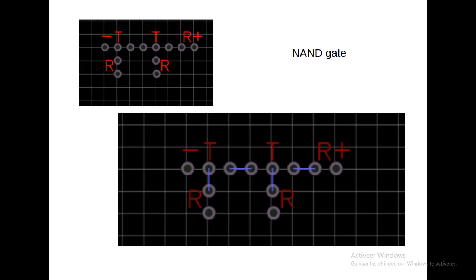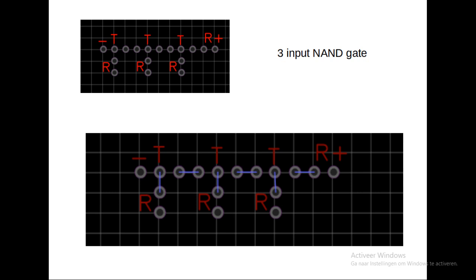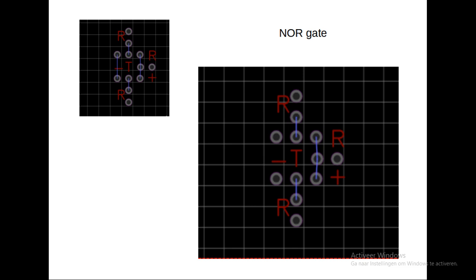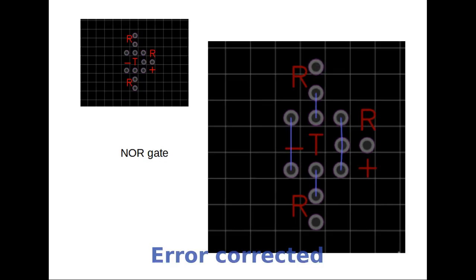This saves you a lot of soldering later. Same here for the two-input NAND gate and the three-input NAND gate. And the last one I give an example of is the NOR gate. This is a bit more complicated in connecting all the dots. And I see that on the left I forgot to connect the first two transistor dots. I will change that.